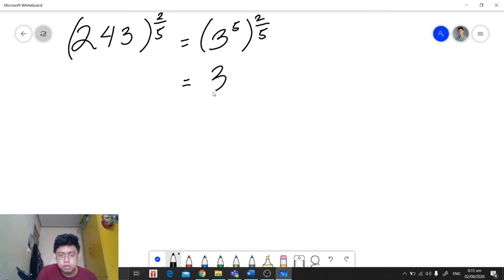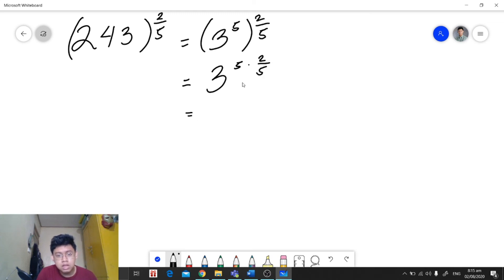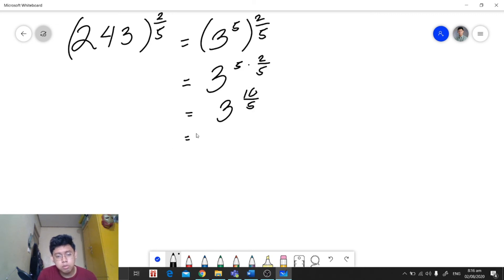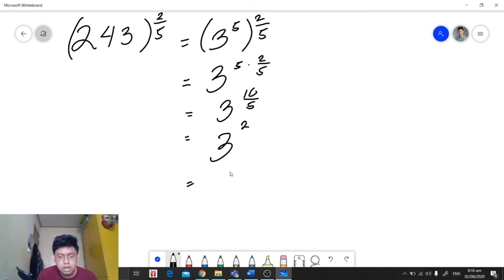Applying the power rule, we will multiply the exponents. We will have 3 raised to 5 times 2 over 5. Multiplying the exponents, we will have 3 raised to 10 over 5. Simplifying the exponent, we will have 3 raised to 2, which is equal to our answer, which is 9.